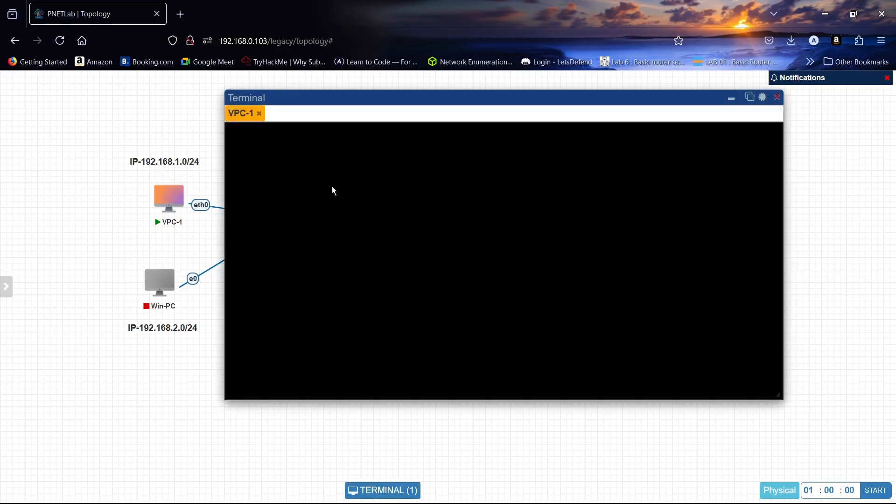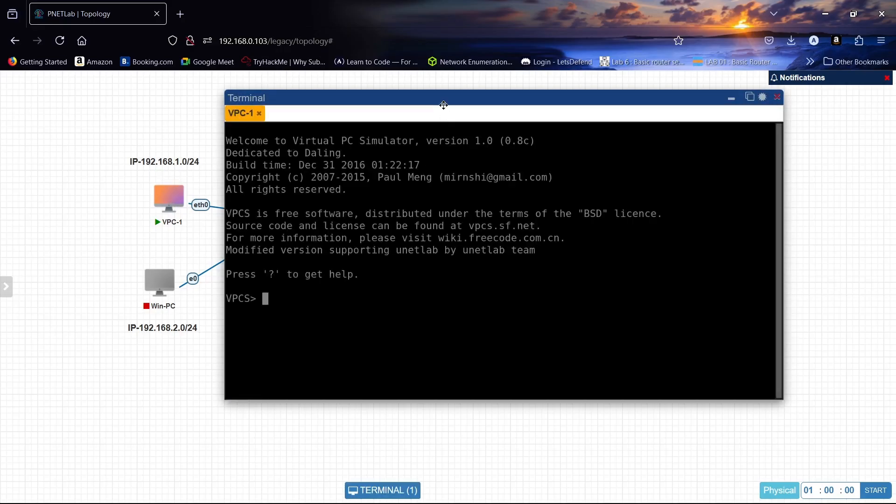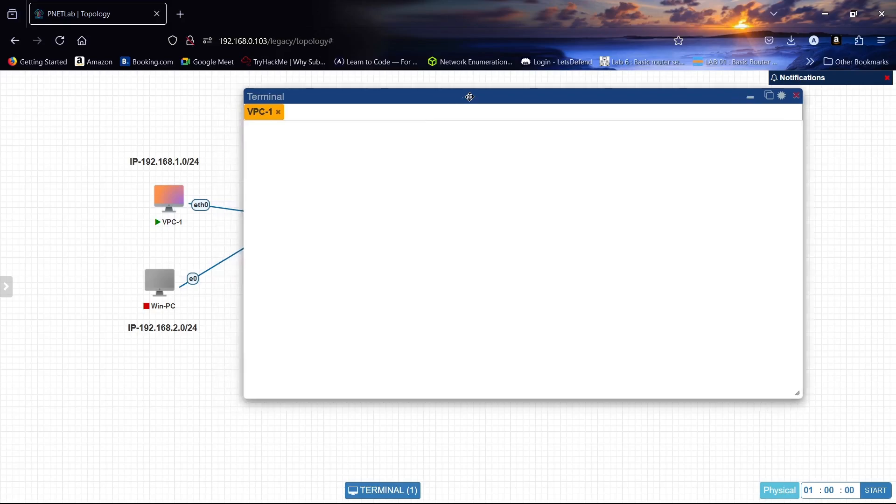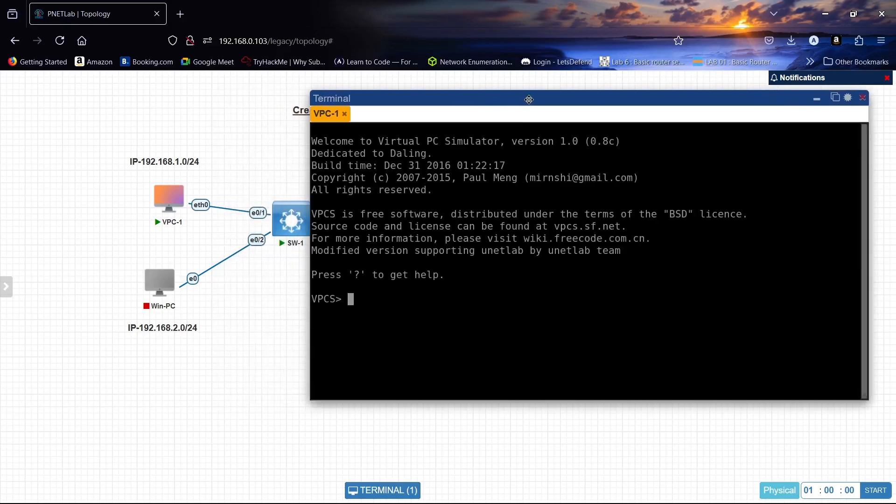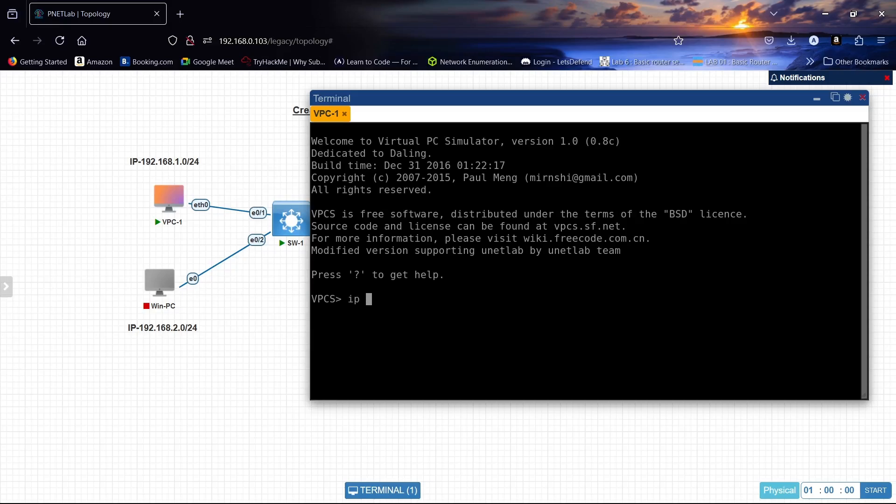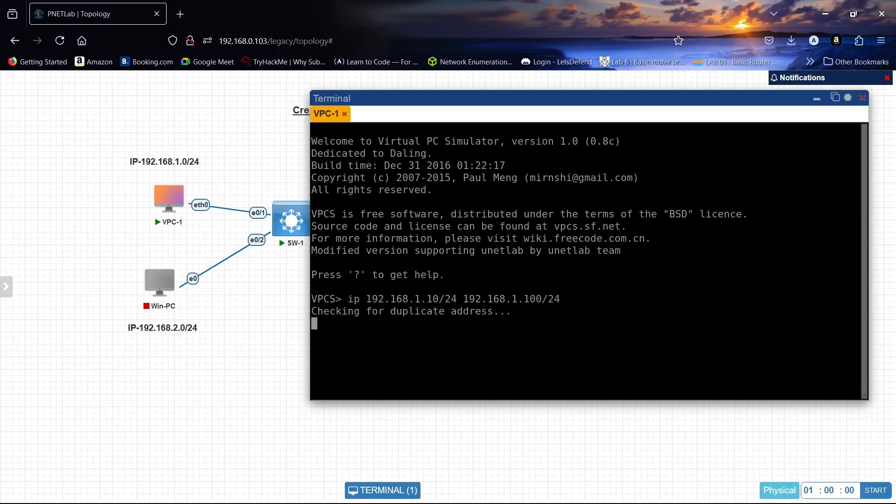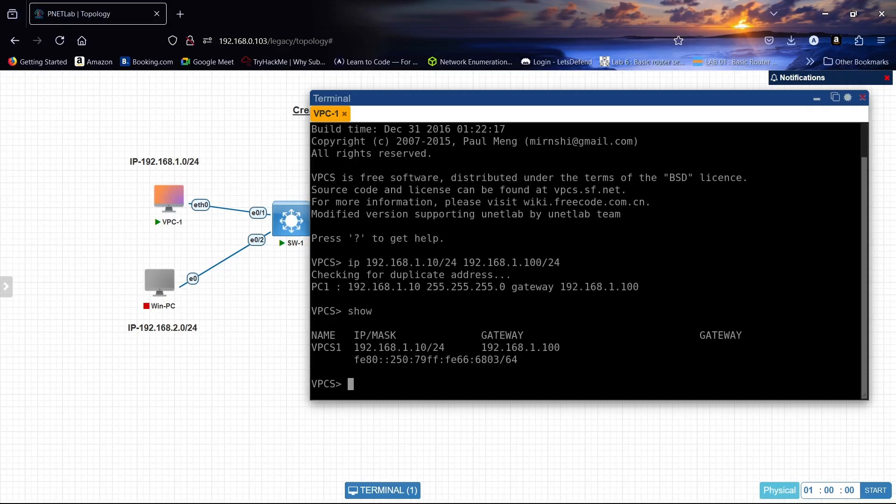Let us configure this PC and give an IP address 192.168.1.10 slash 24. Default gateway will be .1.100 slash 24. Let us verify. It's correct.